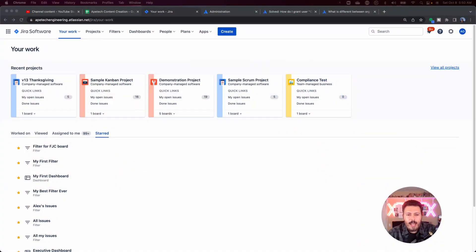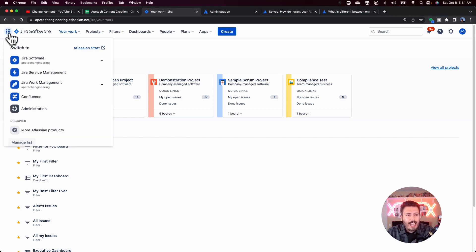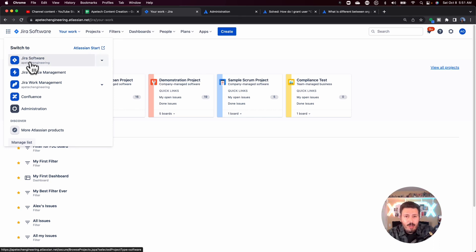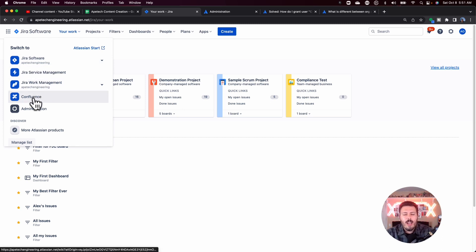The org administrator actually sits above Jira. As you can see over here, if I go to this little grid, the Atlassian ecosystem doesn't just include Jira. It includes all the other products that you or your company may be using — Jira Software, which is what almost everybody uses, but we also have Jira Service Management, Jira Work Management, Confluence, and so much more.